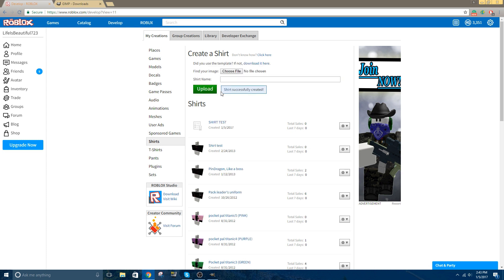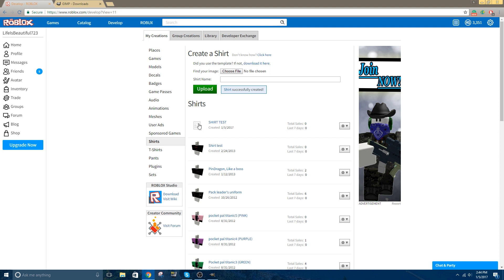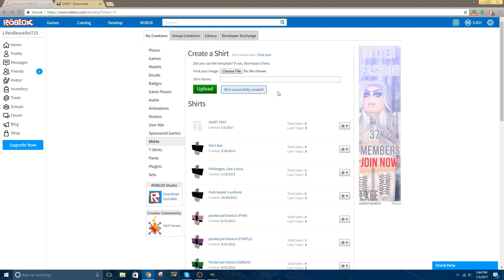Now that it's said the shirt successfully created, it's going to be pending for a while, meaning Roblox needs to approve it to make sure there's nothing bad on it or something like that. Now normally this process only happens for a couple hours for me, depending on how big the shirt is or something like that, then you need to approve it, so it could take up even up to a day or two, so expect that.